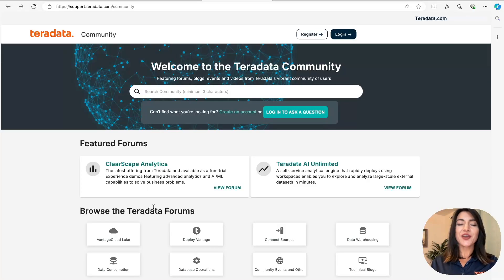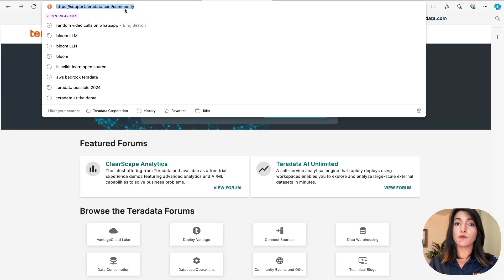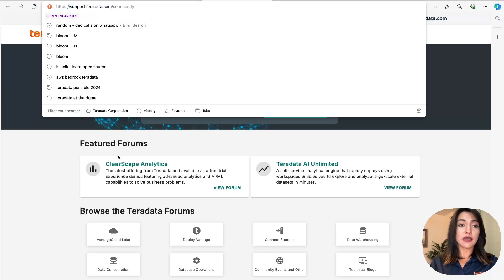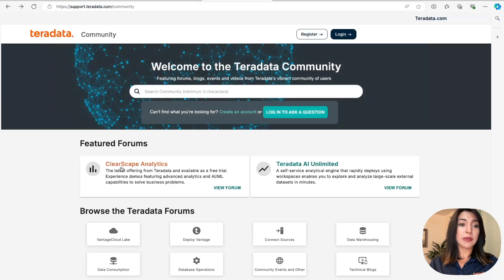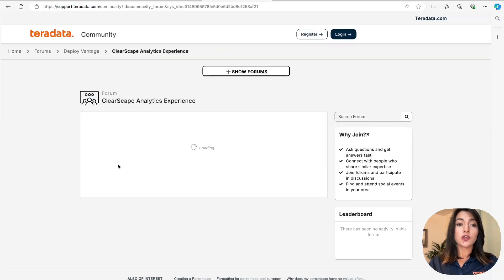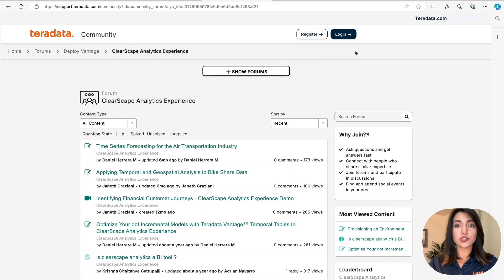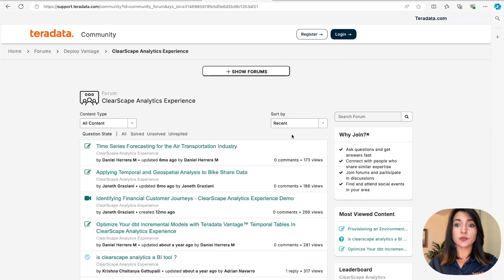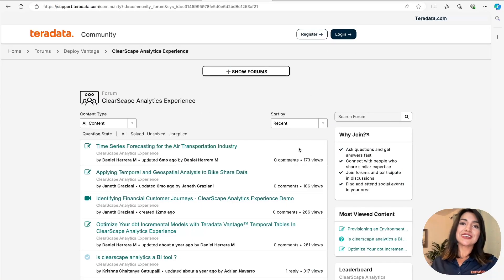I hope you enjoyed this video. If you have any questions, please visit support.teradata.com/community and find the ClearScape Analytics featured forum. You must register and log in to be able to ask a question. Thank you so much. Until next time.